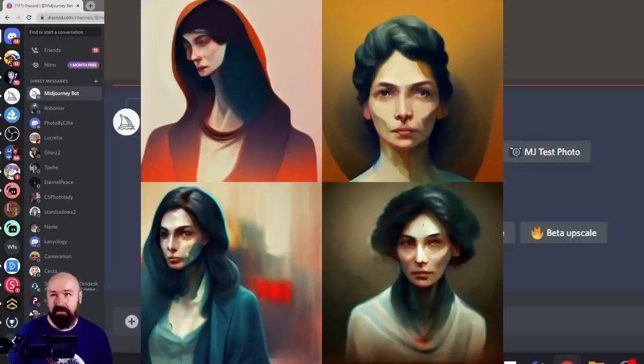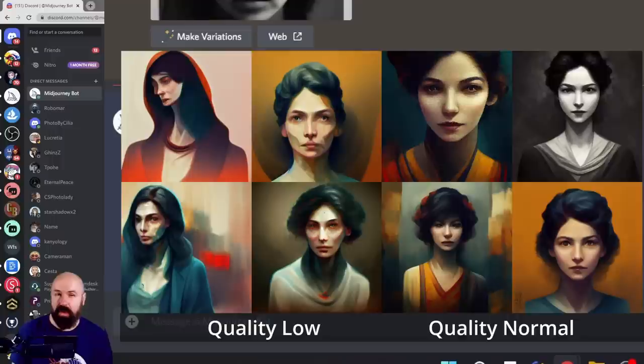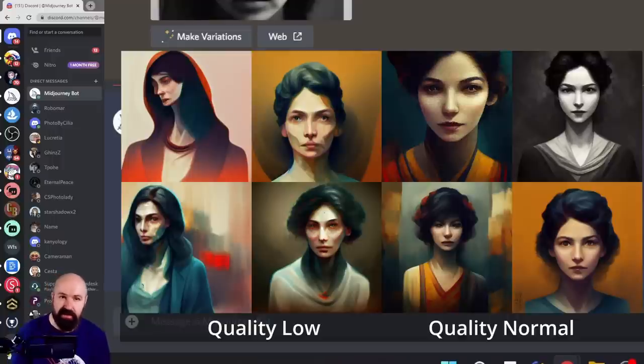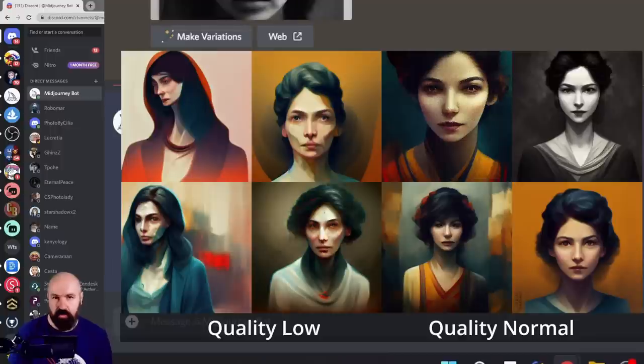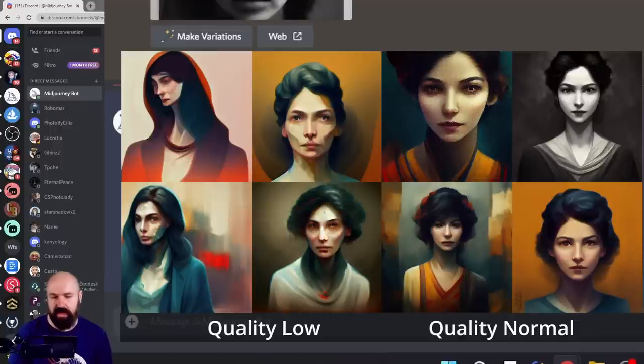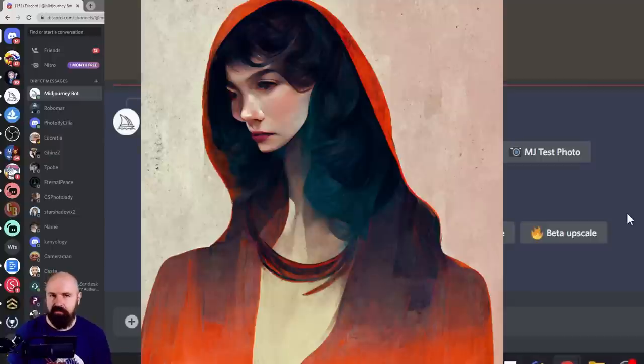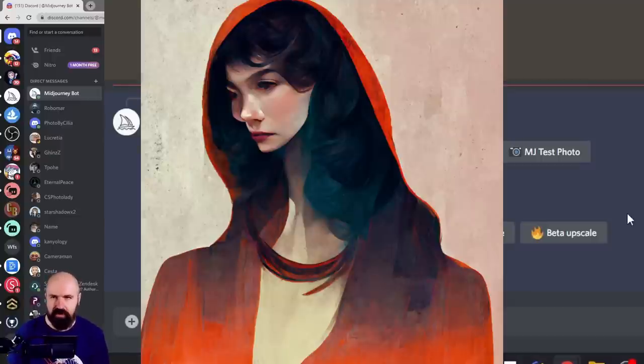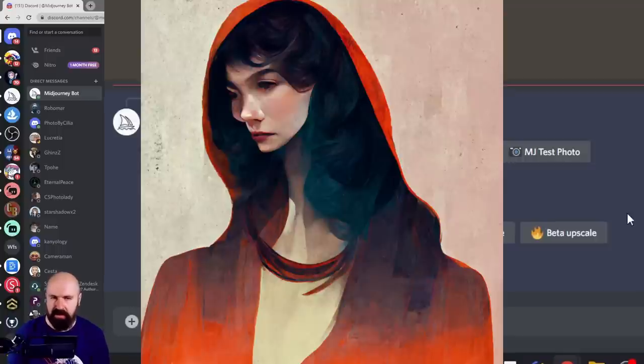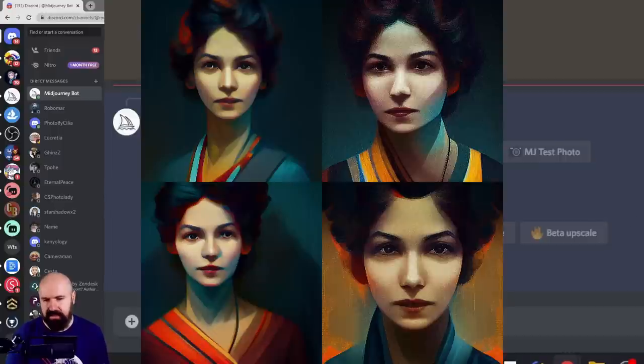I don't think it's a good way to try out prompts because the results are very different from what you would get with the base quality or the high quality. But for creative reasons, because the results look so different, you can try it and play around with the images you get.